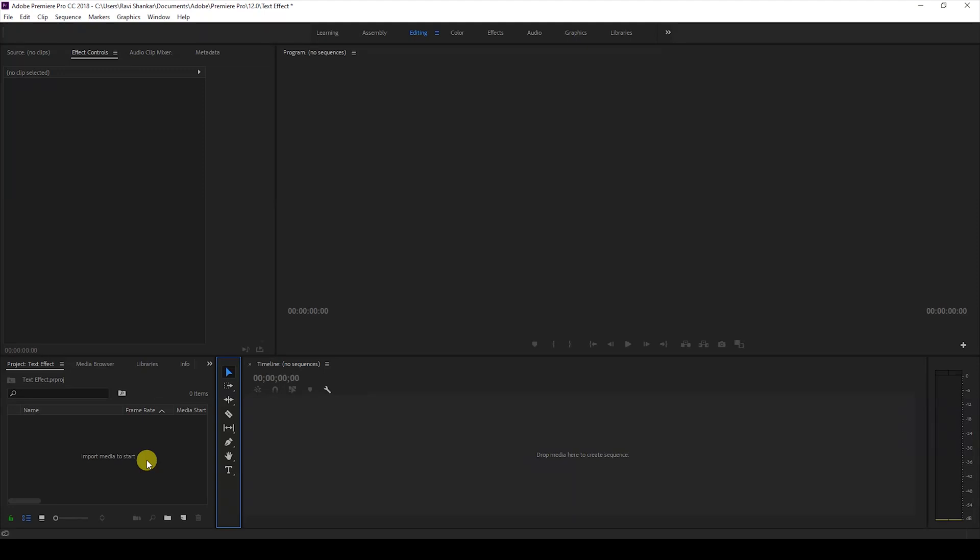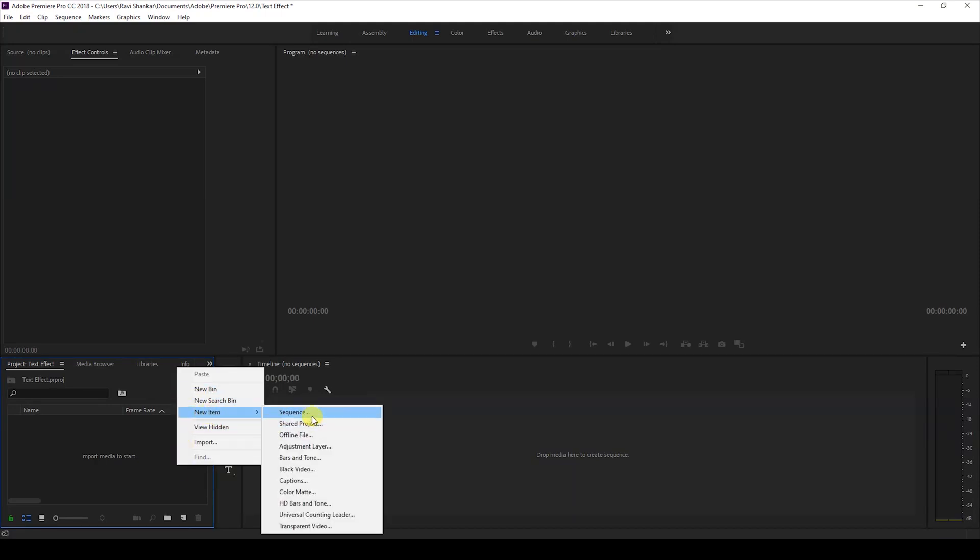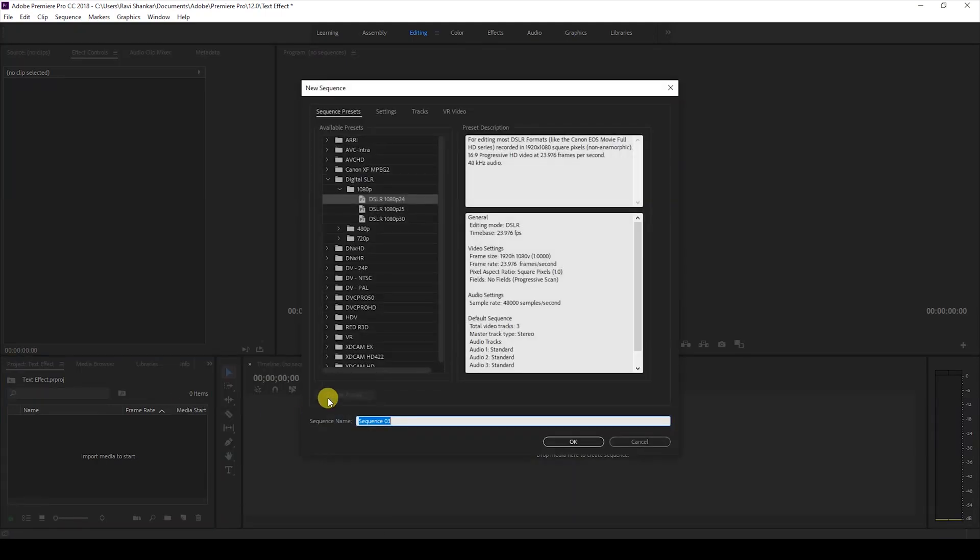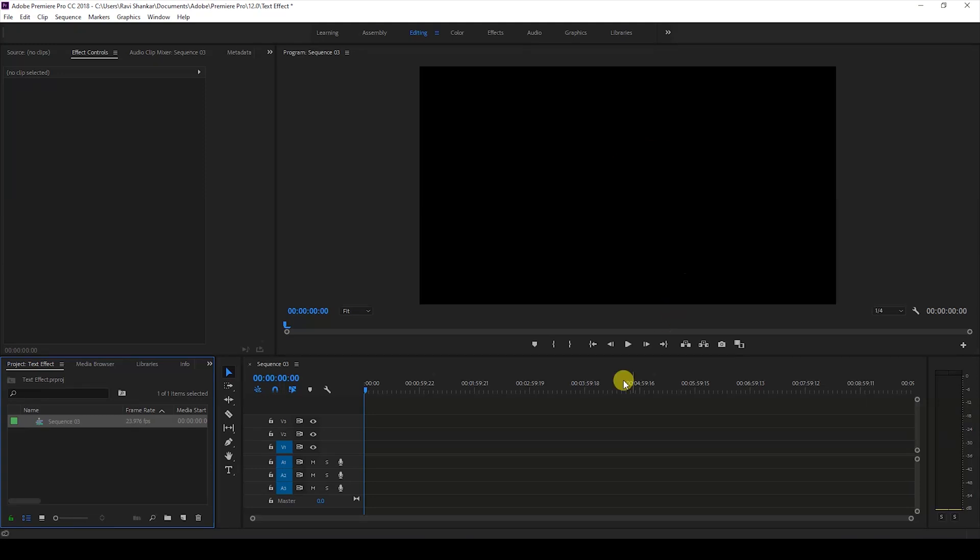Without any delay, the first thing is to create a new sequence so that we can work inside it. I'll create a new item called sequence and set this to 1080p resolution and just hit OK. Now we'll be first adding a background to our video.